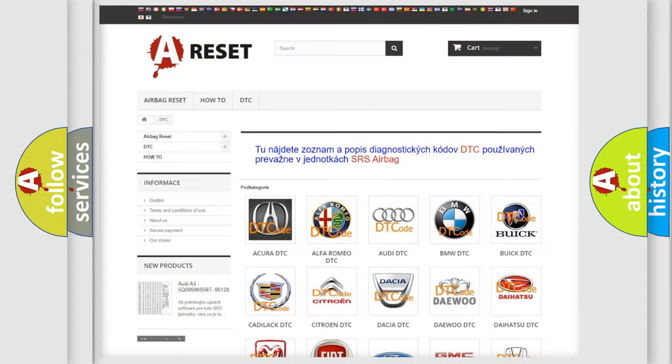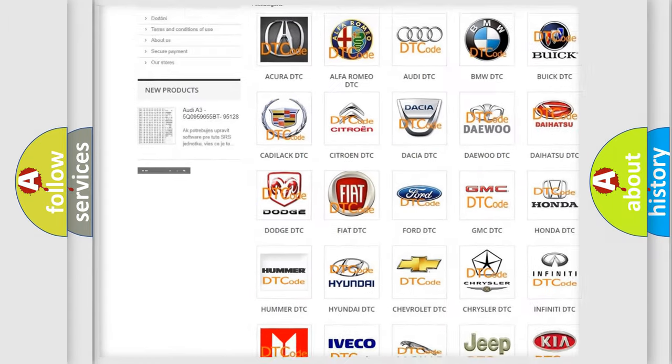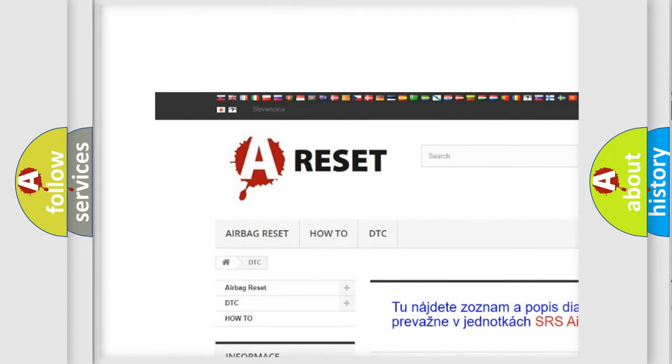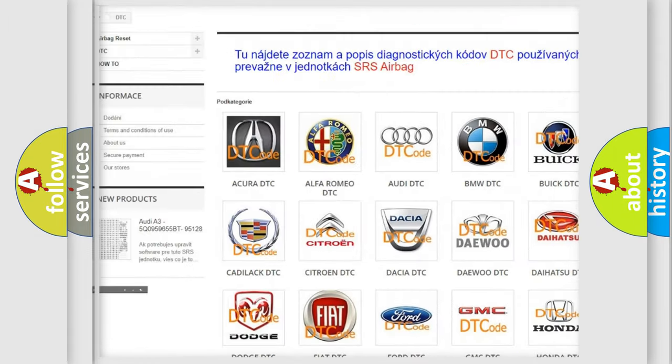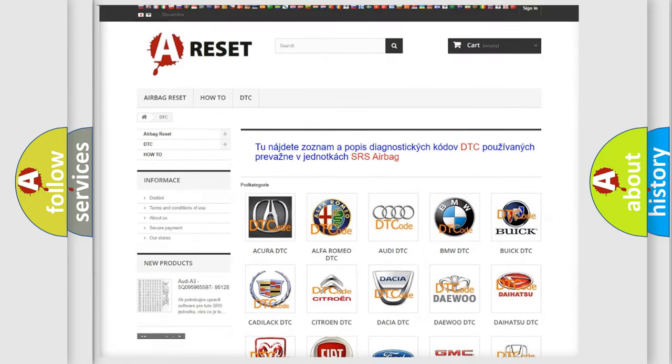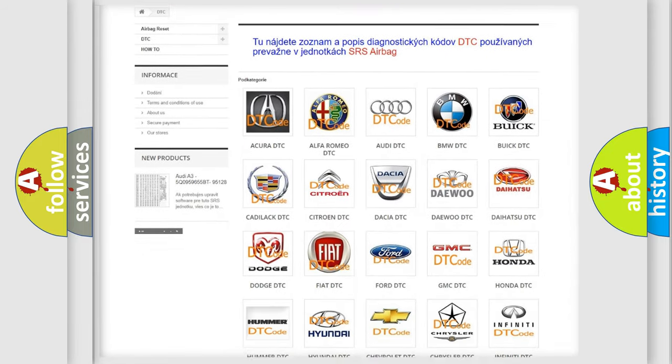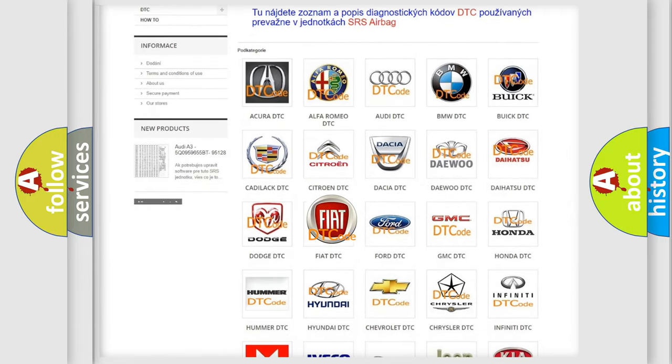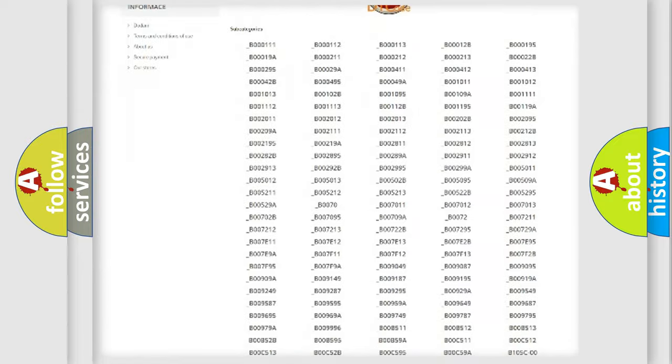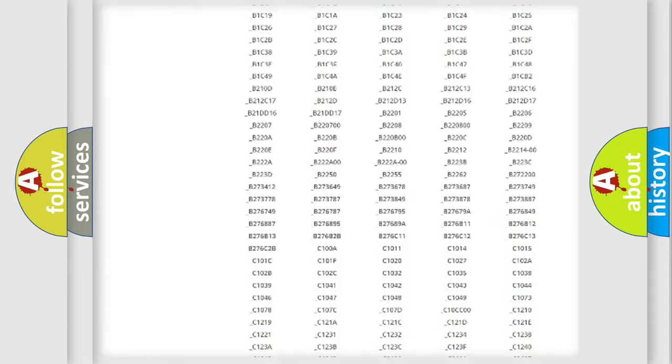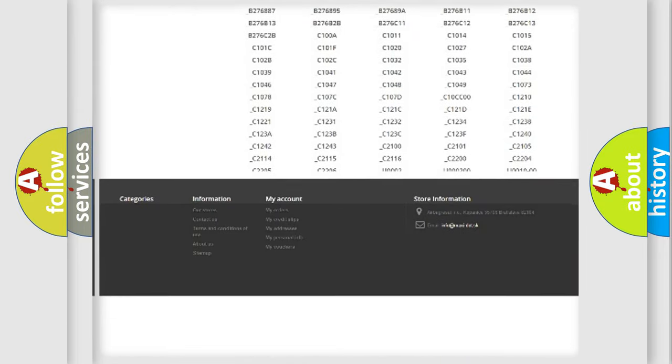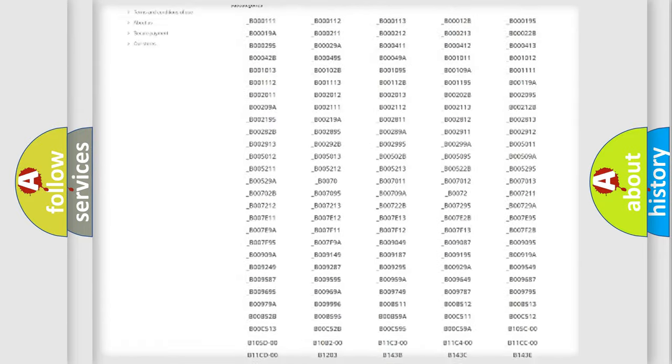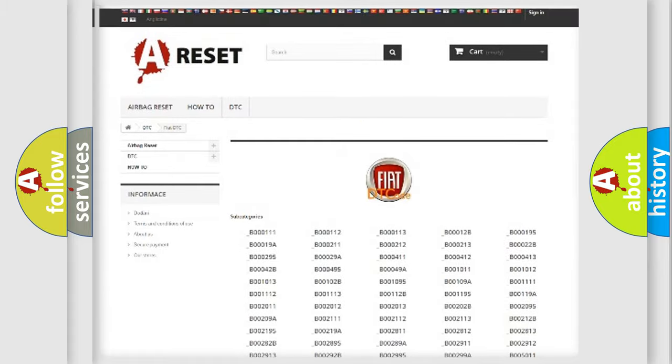Our website airbagreset.sk produces useful videos for you. You do not have to go through the OBD2 protocol anymore to know how to troubleshoot any car breakdown. You will find all the diagnostic codes that can be diagnosed in FIAT vehicles.